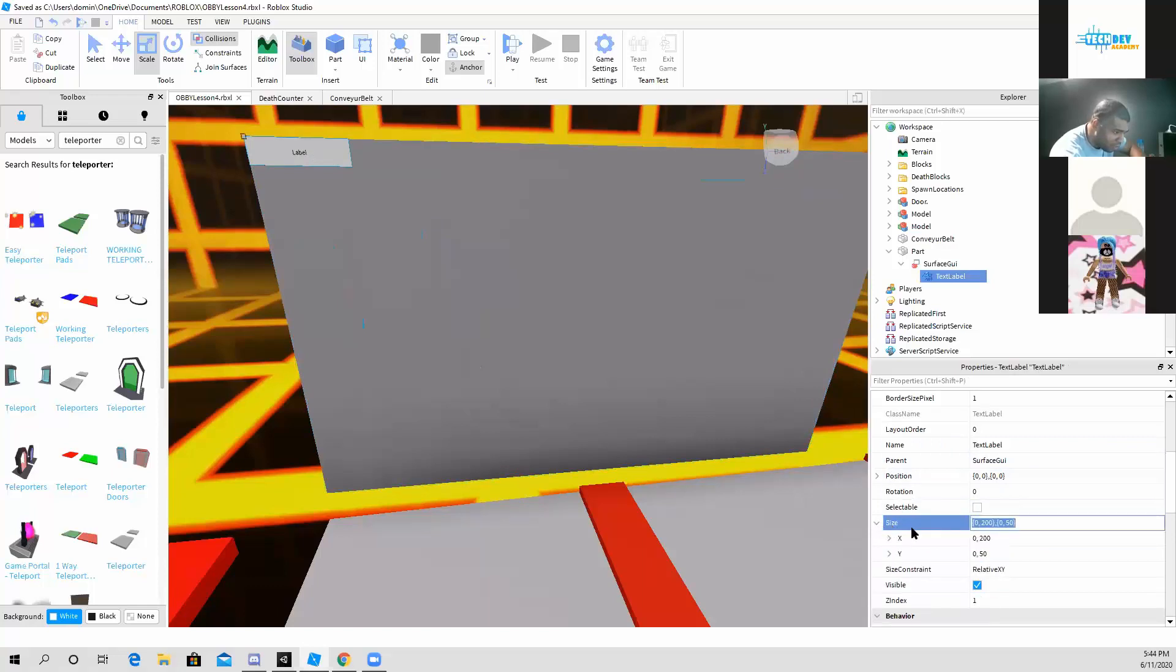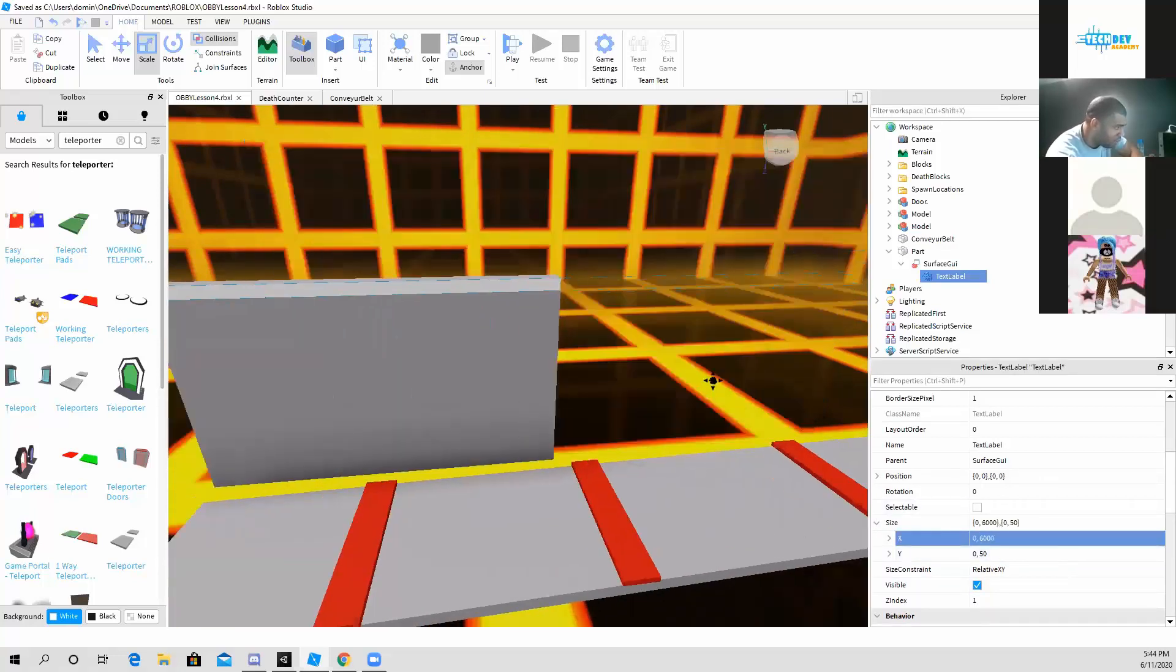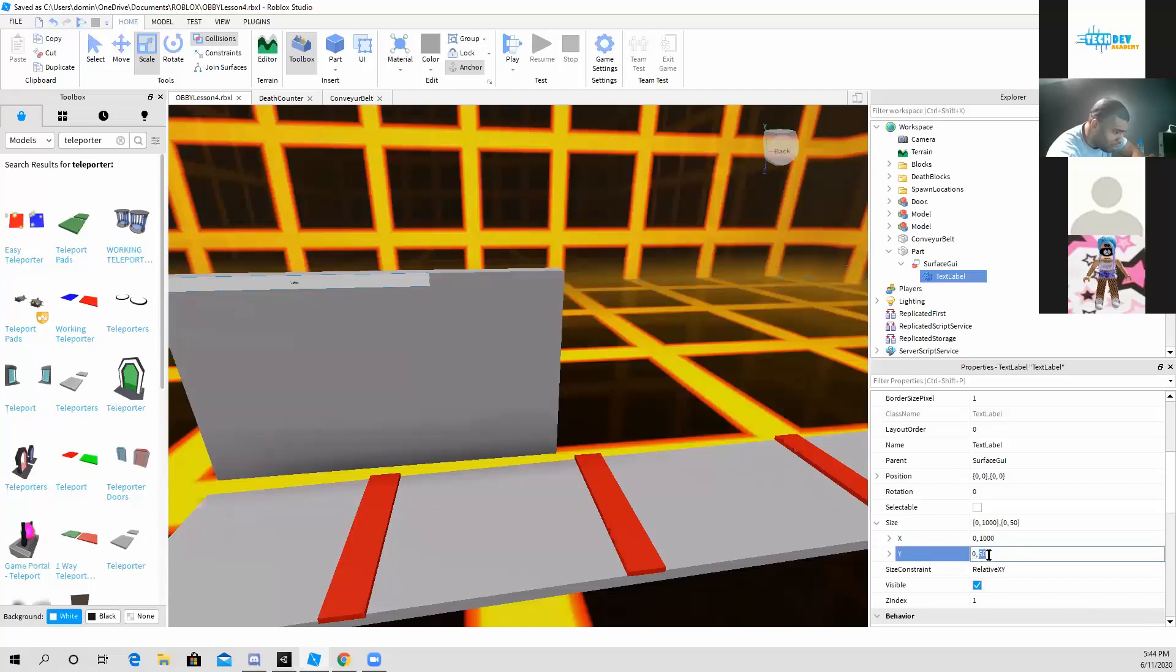I'm going to make it to 6,000 maybe. It's too long, so I'm going to change it to maybe 1,000, and put this one to 600.